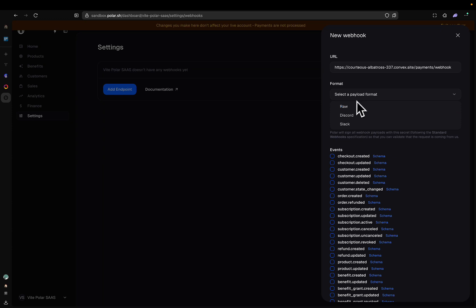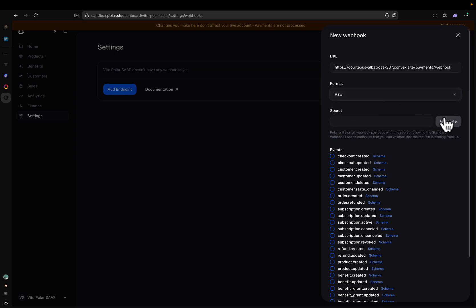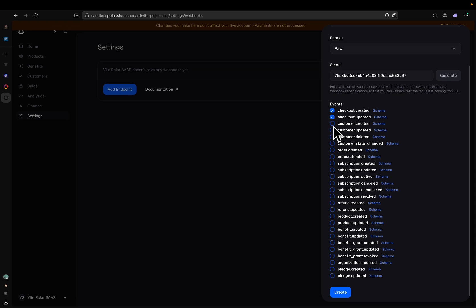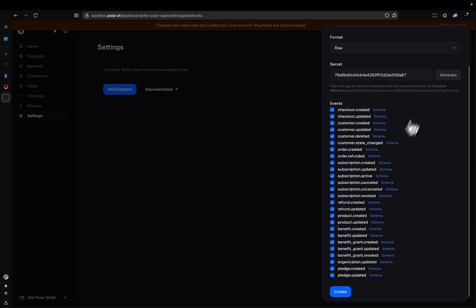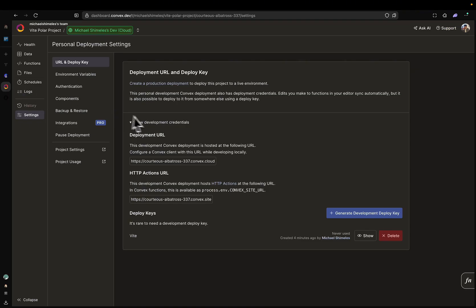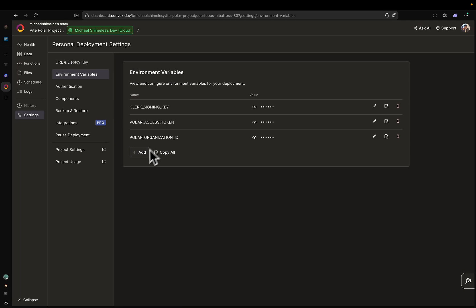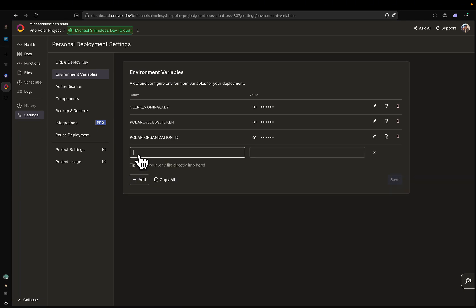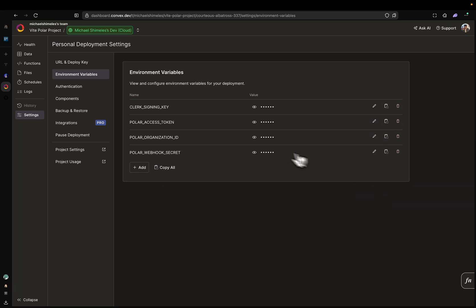I'm going to select the payload format — we're going to have it raw. I'm going to click Generate. I need to select all these events, so make sure all these events are selected. And I'm just going to copy this secret key and click Create. My webhook has been created. I go back to Convex, back to Environment Variables. And I'm going to add POLAR_WEBHOOK_SECRET. Then paste this in here and click Save.